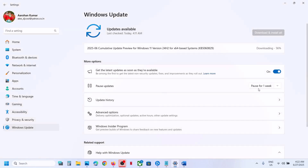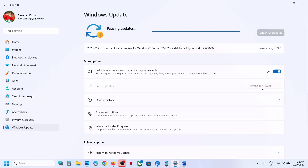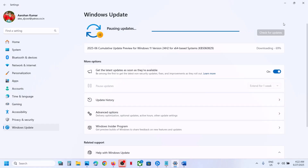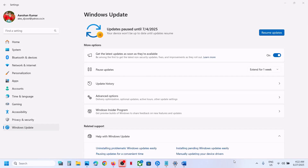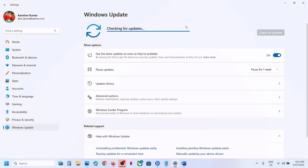first of all pause the update. Go to Windows Update and over here you can see 'Pause updates', so click on pause. Once the update is paused, click on 'Resume updates' and then you can check.